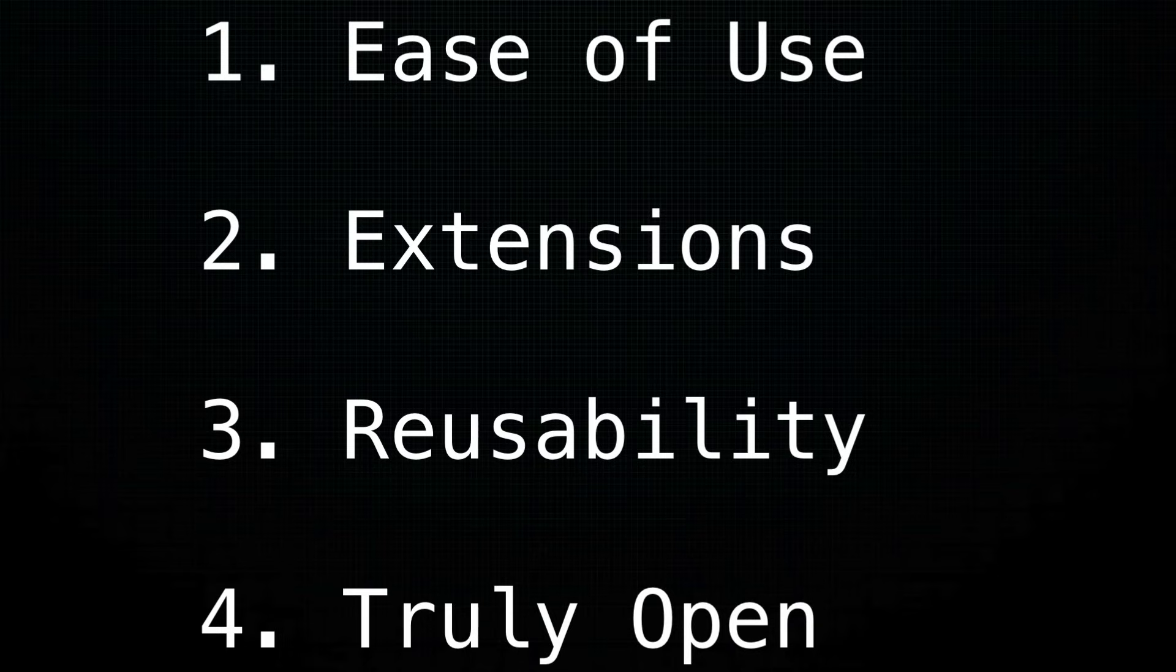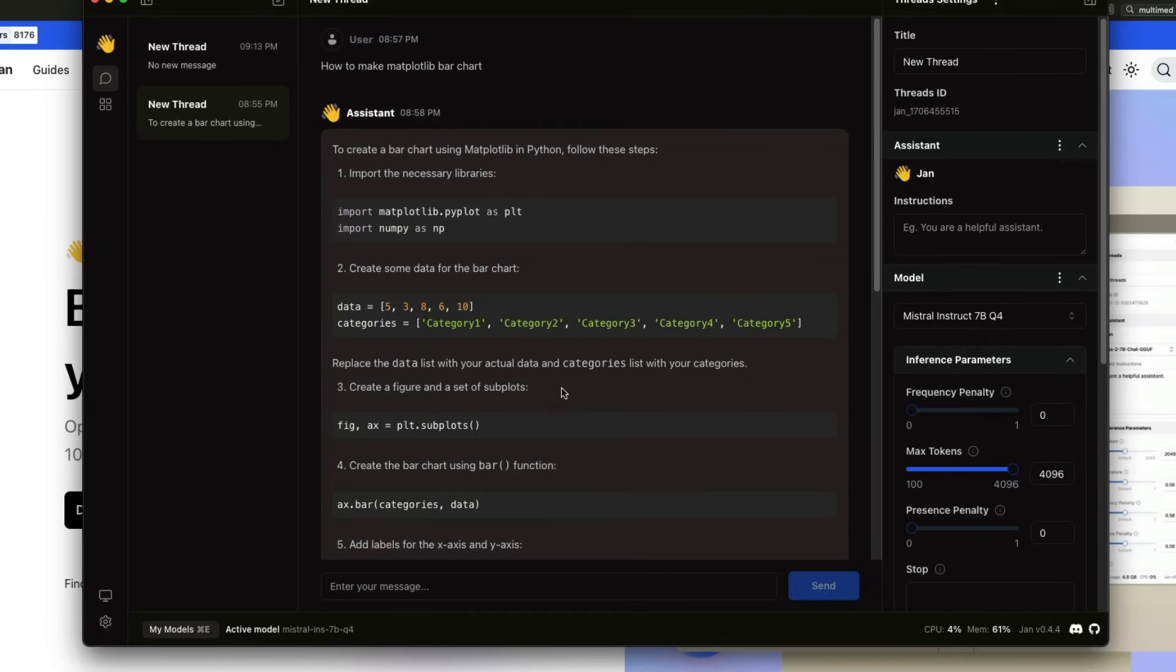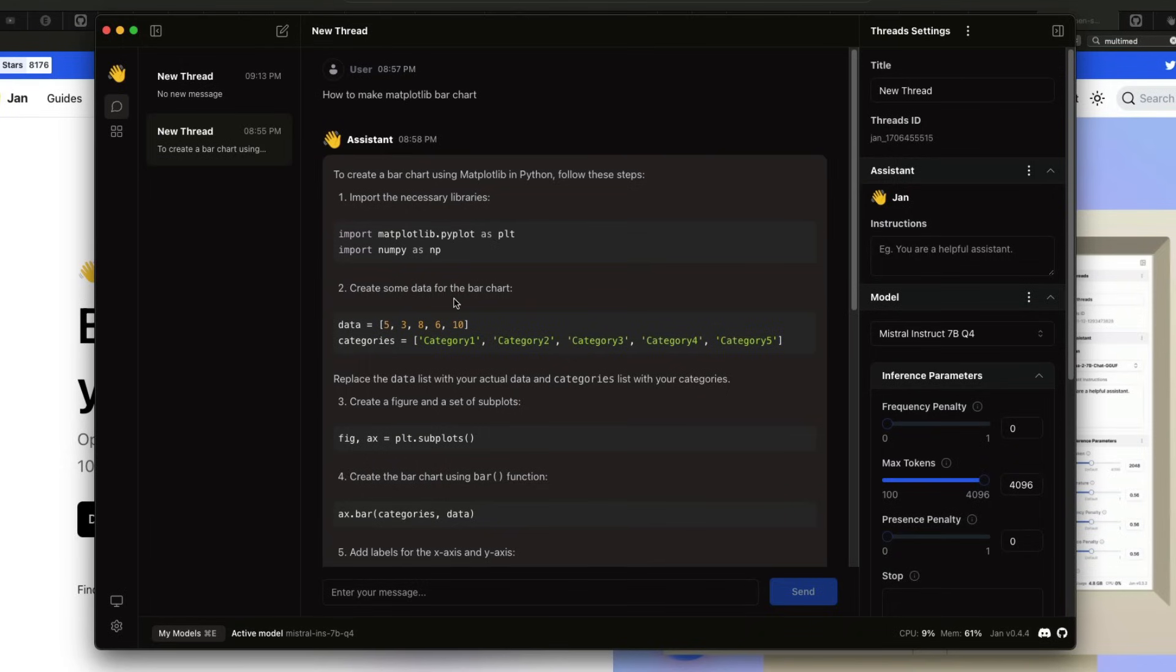We're going to cover each of these topics, but before that, I'd like to quickly show you a demo. So this is Jan. For now, let me stick to Jan.